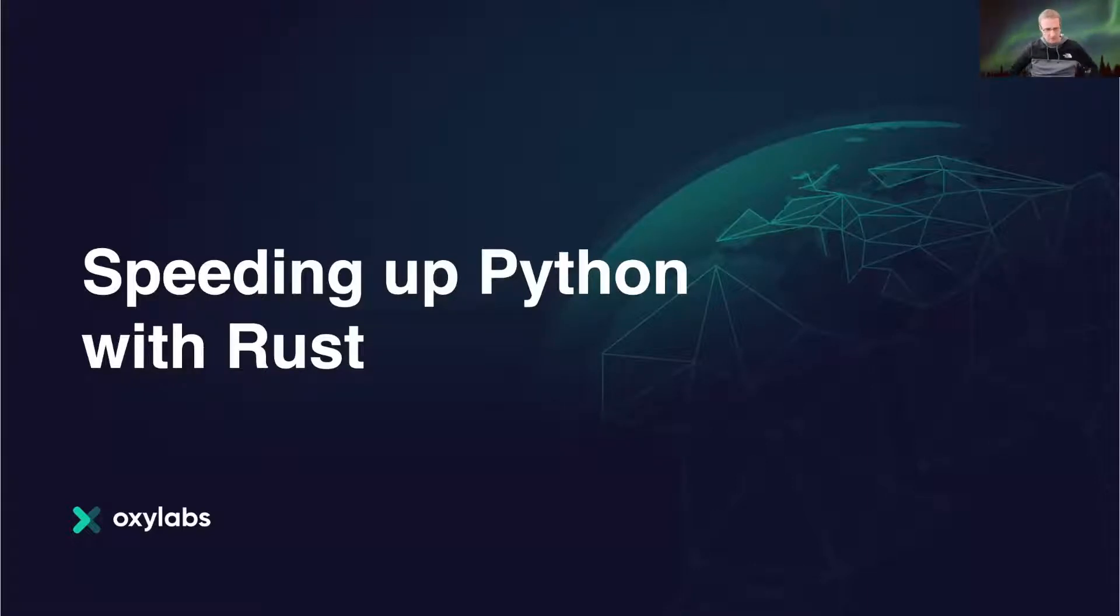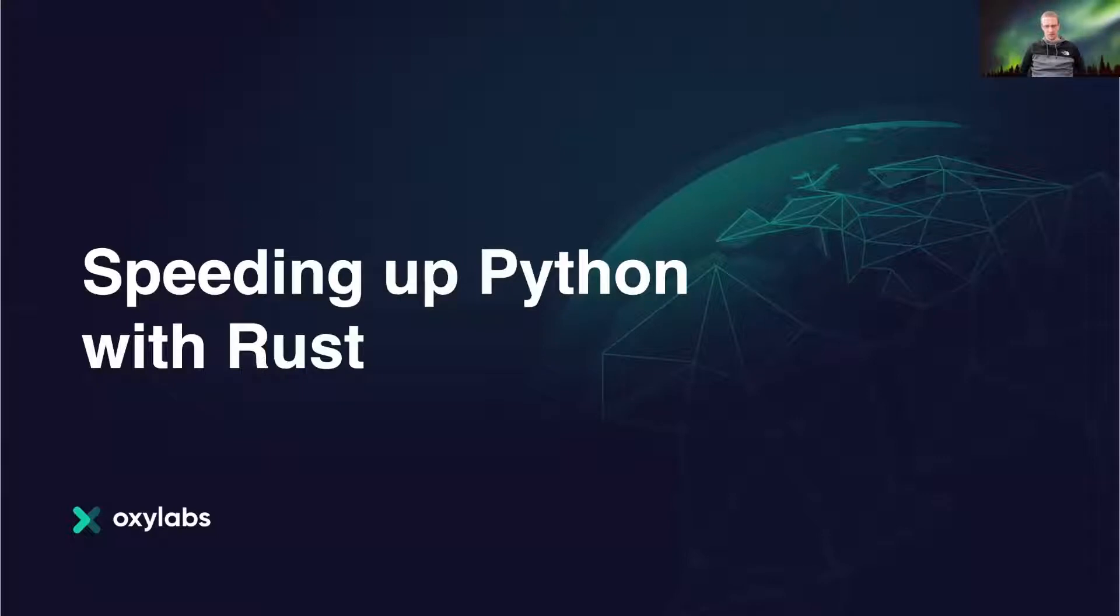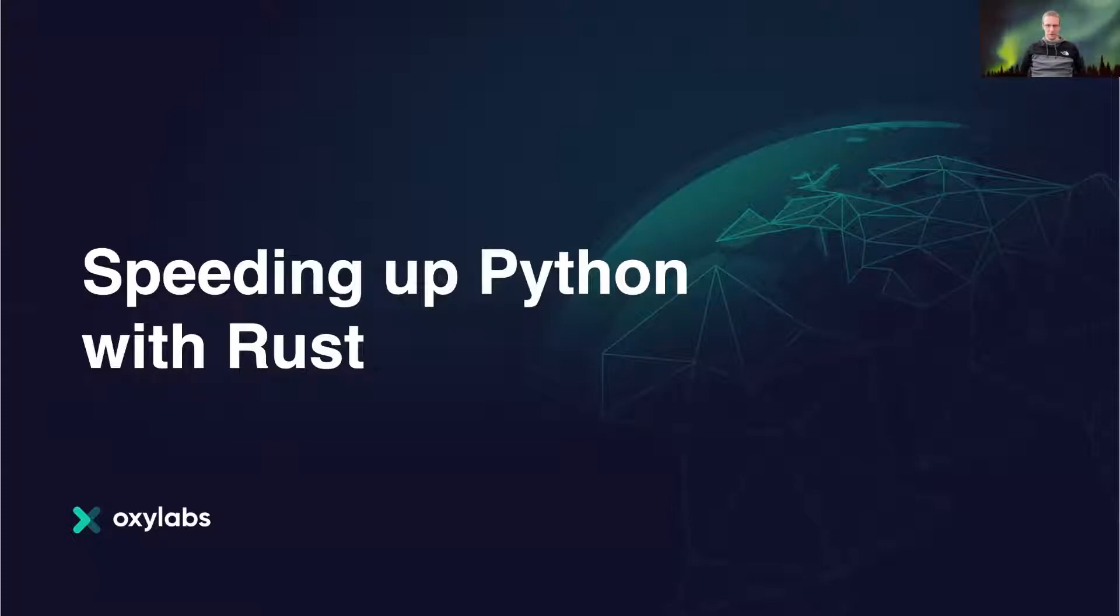My name is Tadas, and today I'll be talking about how to integrate Python with Rust and how we use that integration for speeding up Python.